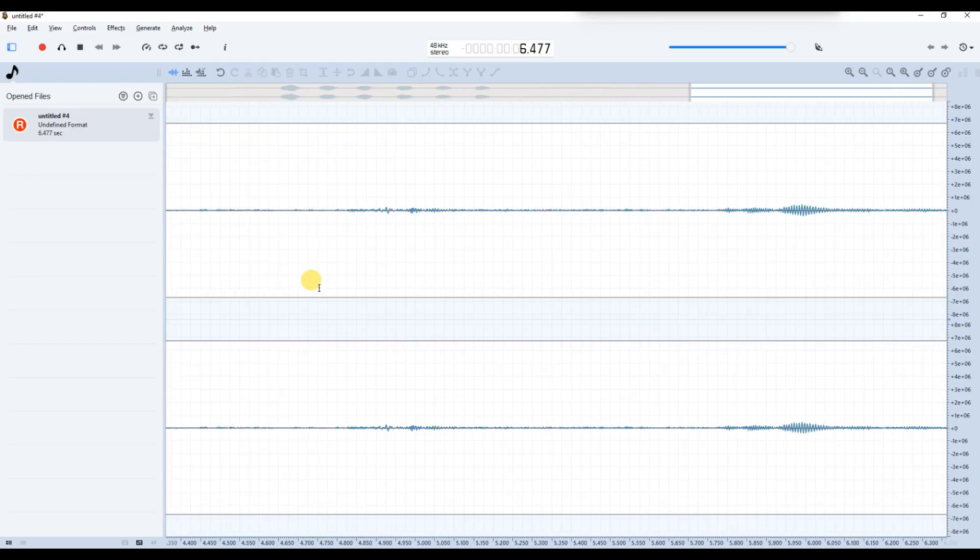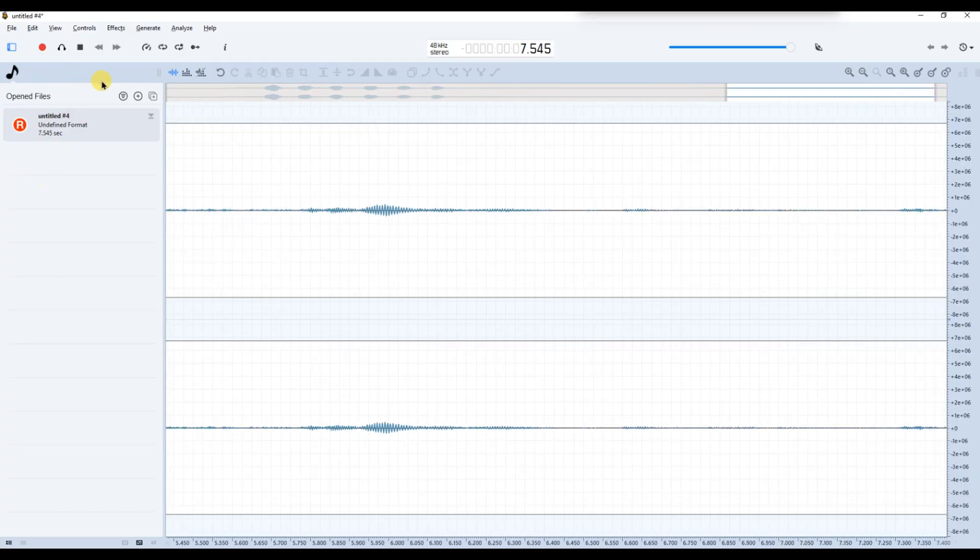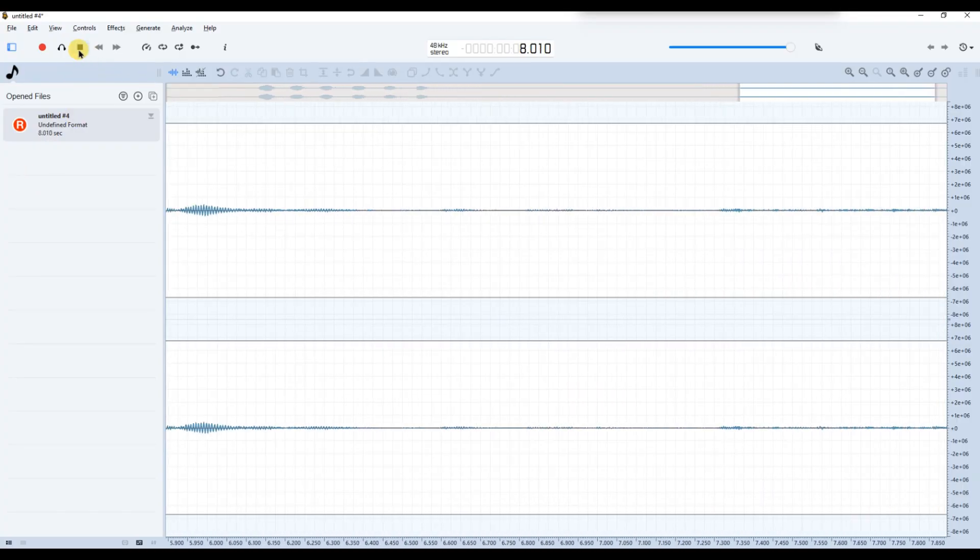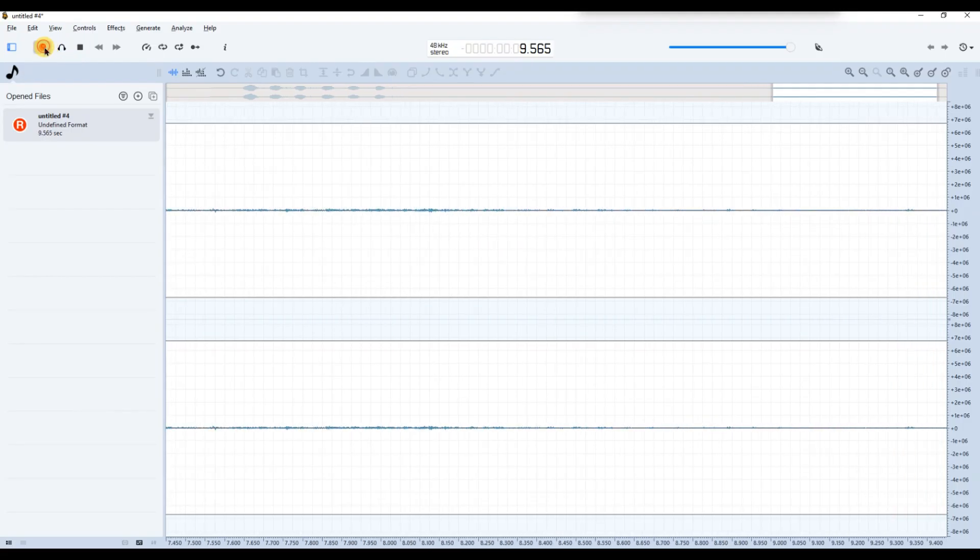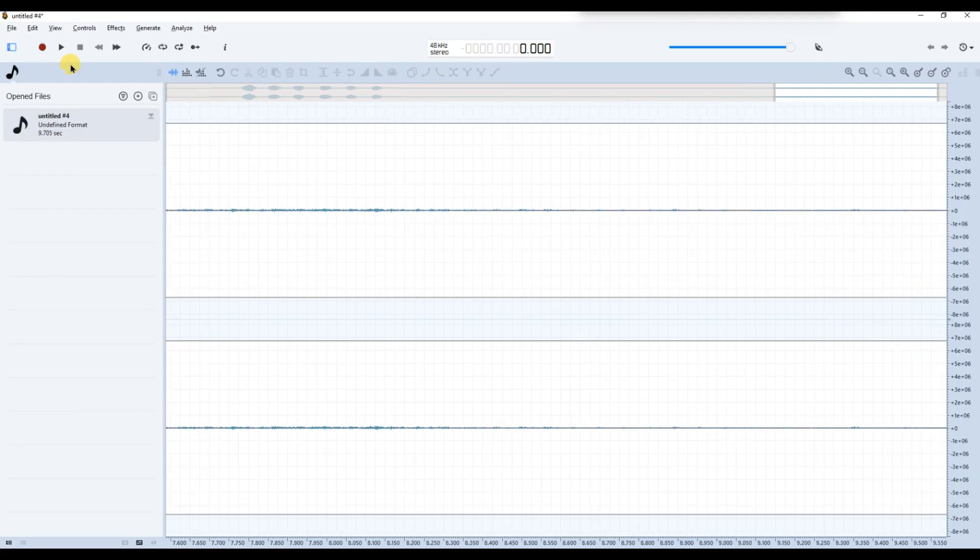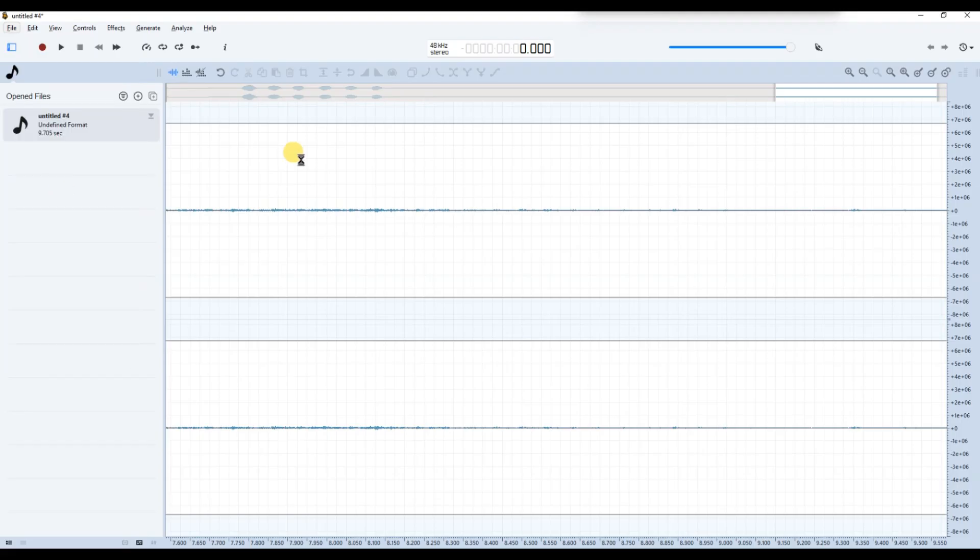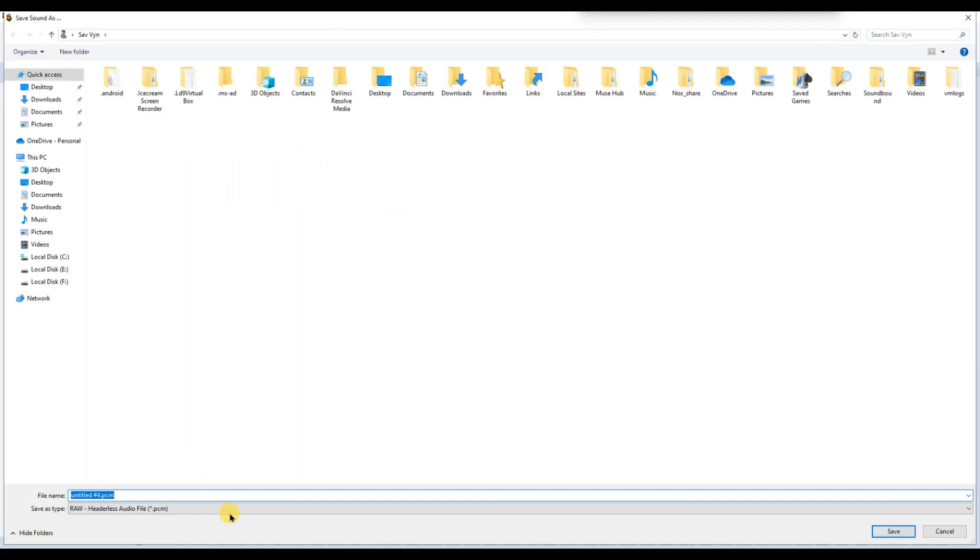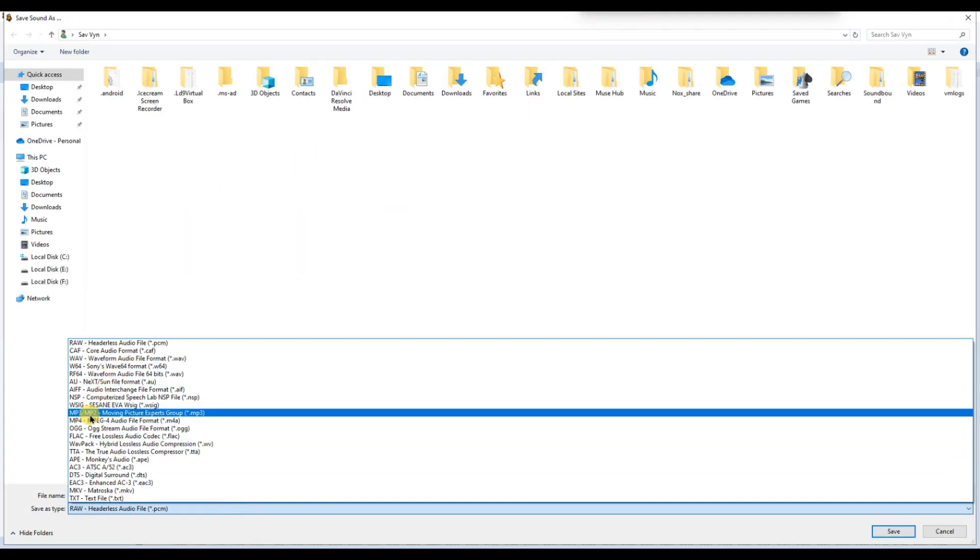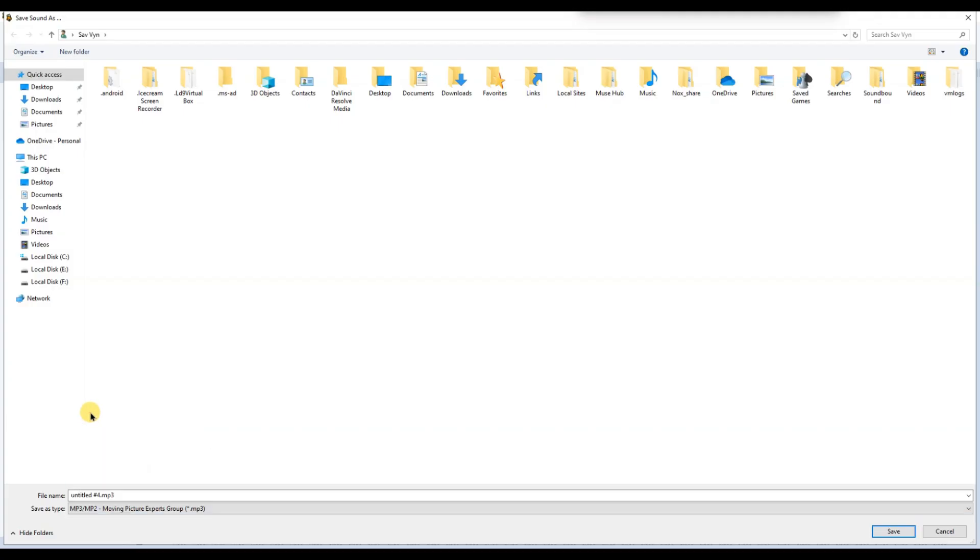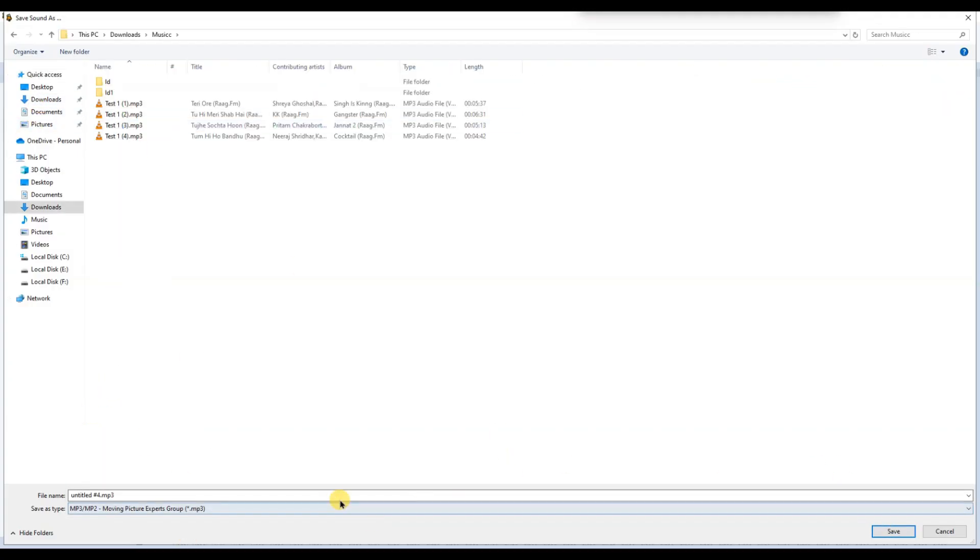When you're done, click stop or press the record button again. Now, to save your recording, go to File and then click Save As. Choose your desired format like WAV or MP3, name your file, and select a location where you want to save it. Hit save and your audio is ready to use.